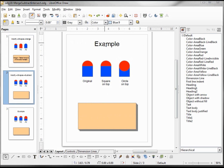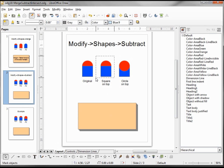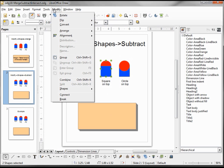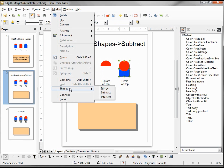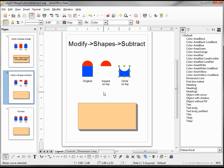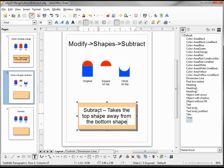Moving on to our next one — Modify Shapes Subtract. Now we're going to select two shapes and subtract one from the other. Modify, Shapes, Subtract. And we'll do it with the circle on top. We see that this subtracts the top shape from the bottom shape. I'll put that in my results — I held down Shift+Enter so it would not capitalize, thinking that it was a new sentence.